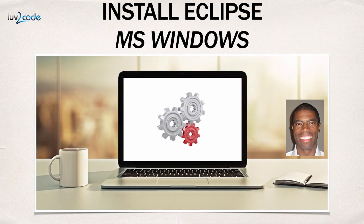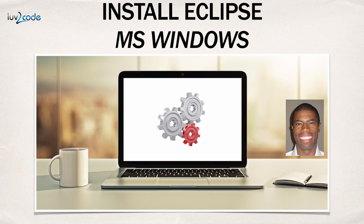Hey, welcome back. In this video, I'm going to show you how to install Eclipse on Microsoft Windows.